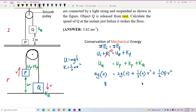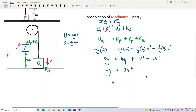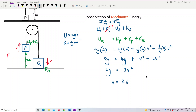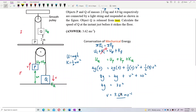Before that, simplify first. This gives 8G on the left. On the right: 4G for block P's potential energy, then the kinetic energy terms give V squared plus 2V squared which is 3V squared. So we get 8G equals 4G plus 3V squared, which gives 4G equals 3V squared. Solving, V equals 3.62 metres per second. That's the velocity of both Q and P — they have the same final velocity, 3.62 m/s.